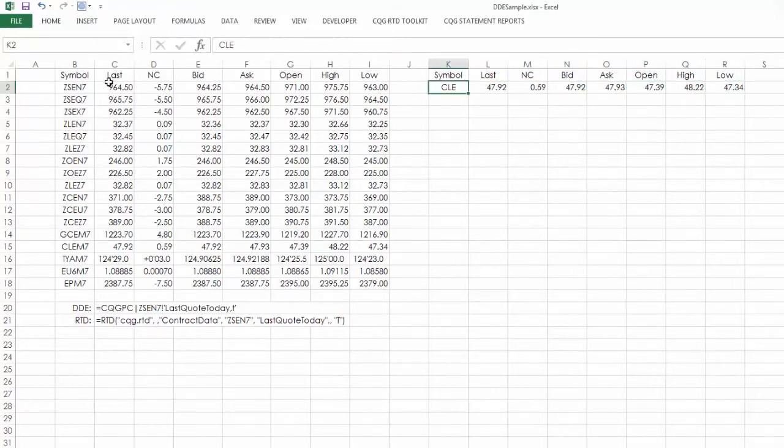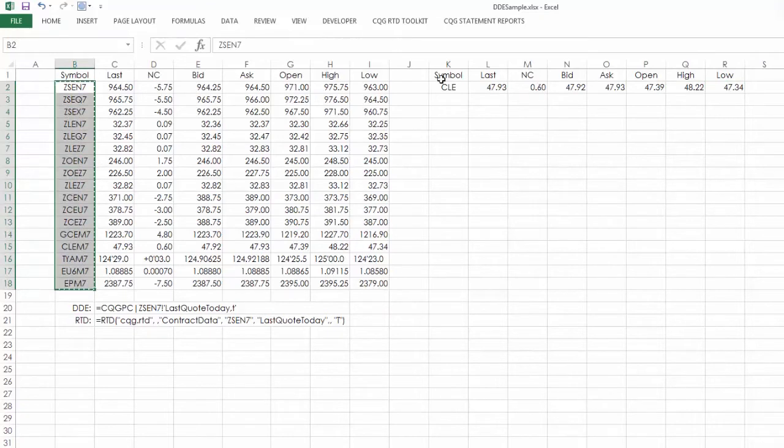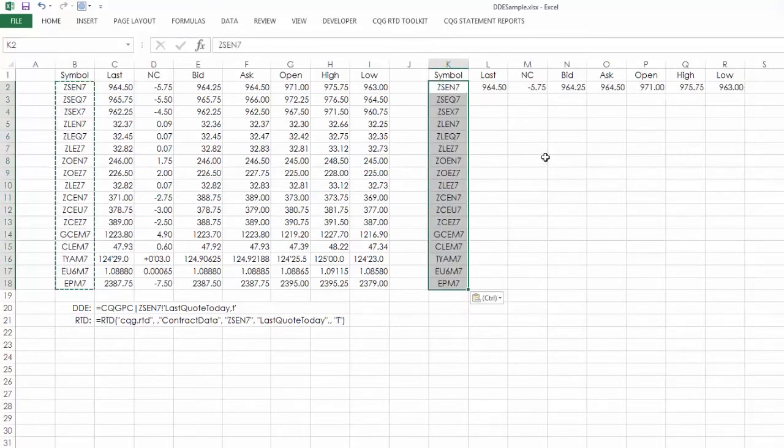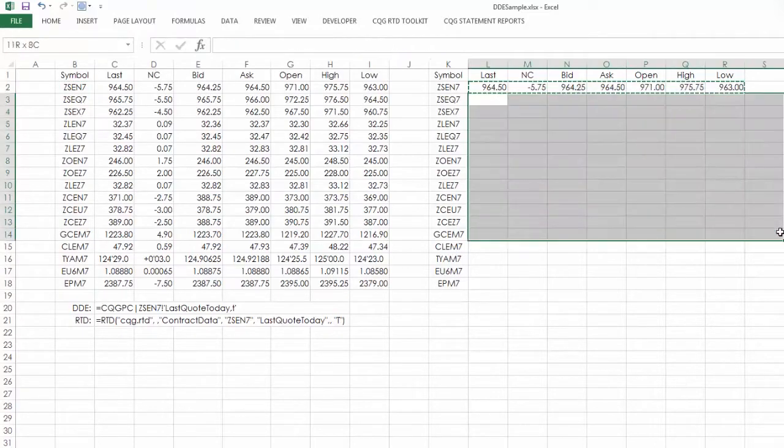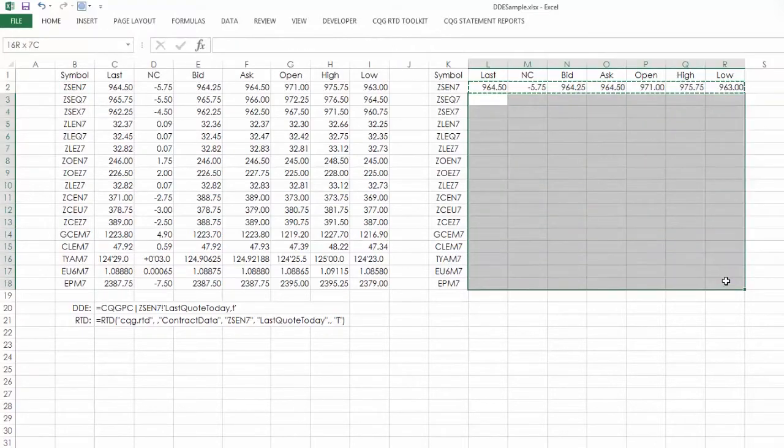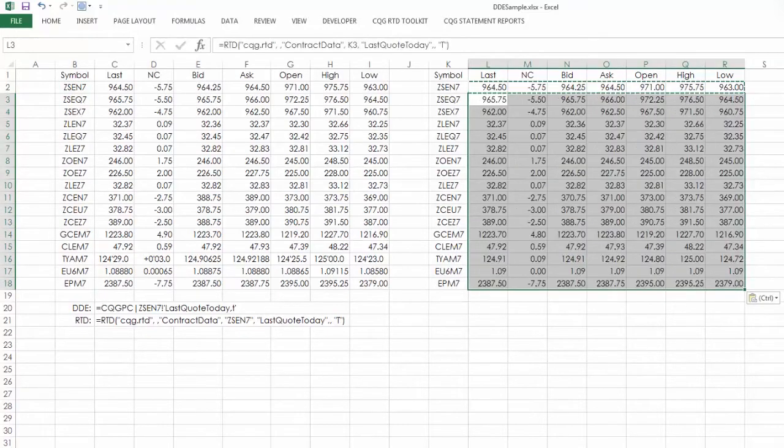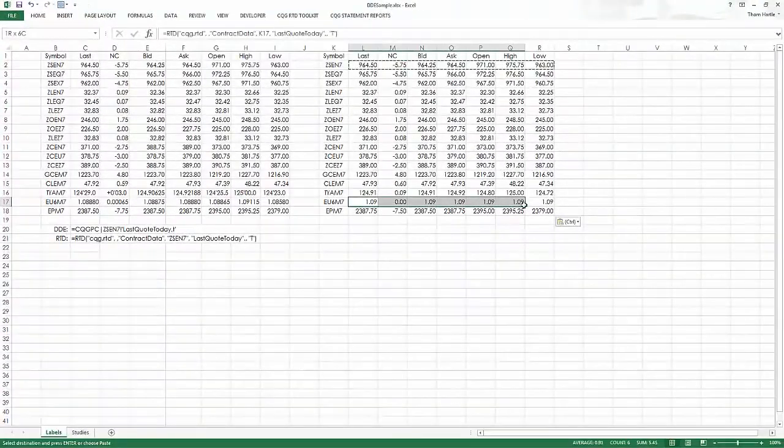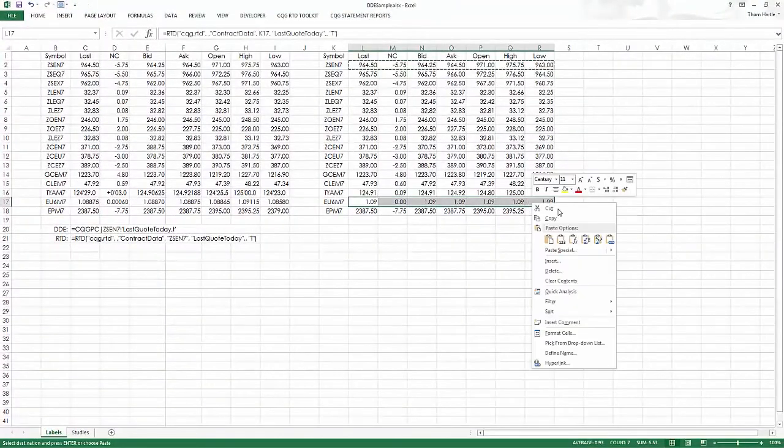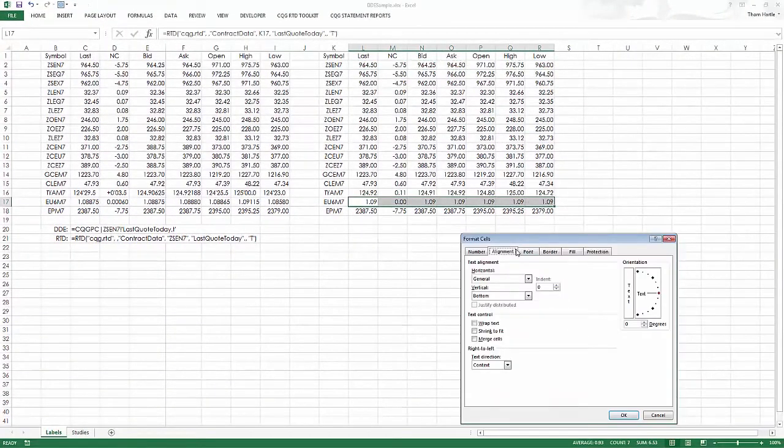So let's say I come over here and I select my symbols, paste them into here, come back, select this, copy and paste down.